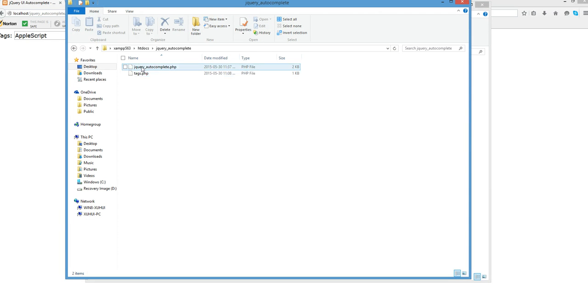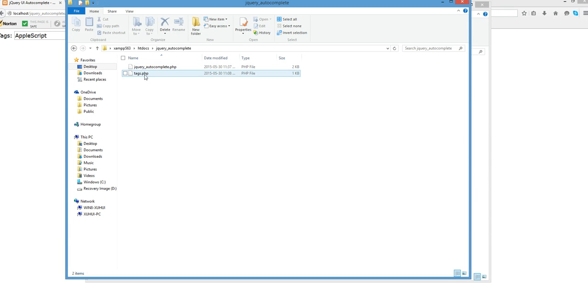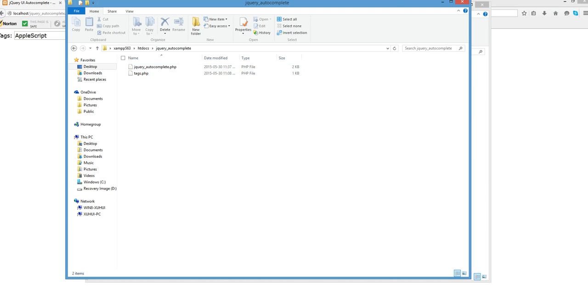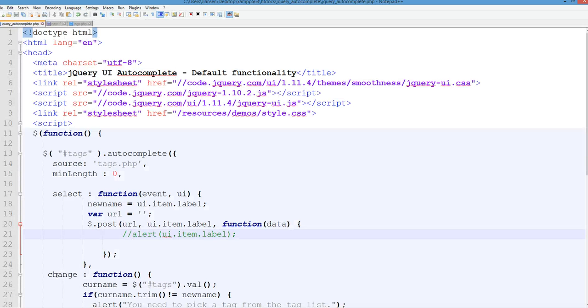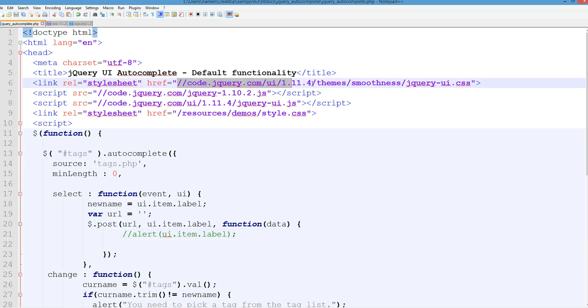So I have two files: jQuery autocomplete.php and text.php. This is the post data here. So this jQuery autocomplete.php here, you can download the jQuery UI or directly link to the jQuery UI CSS.